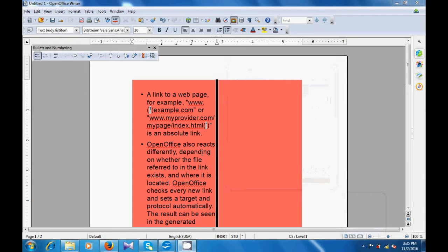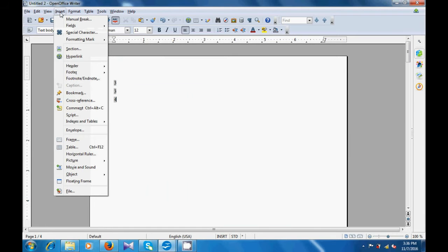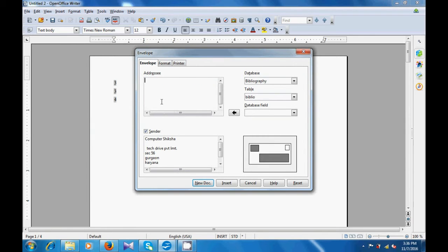In this video, let us learn how we can use the option for envelope — how we can make and print the envelope. For that, we are on the writer page. We can open whichever file we want to make an envelope for, and go to the menu bar. Since we want to make an envelope, we need to use the Insert menu and from the Insert menu select the Envelope option. A box opens and it gives you many options. By default, the first option is the Envelope. In the main box, the first box that you see is for the address of whom you are sending the envelope — the receiver's address is on top, and in the preview window, at the bottom, the sender's address.